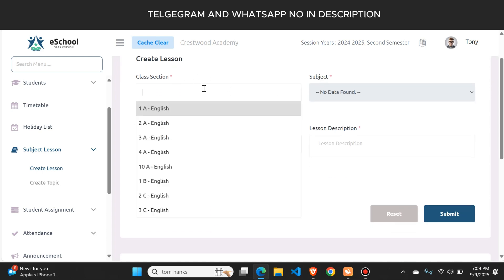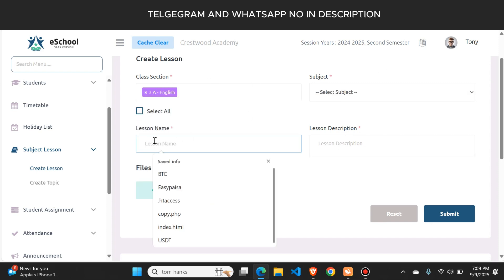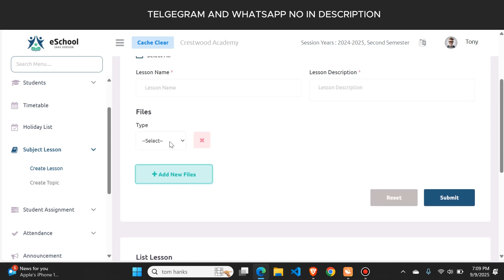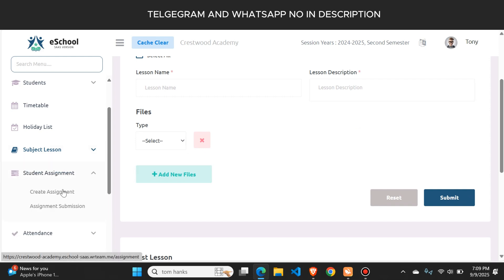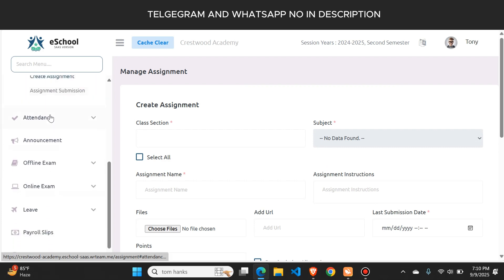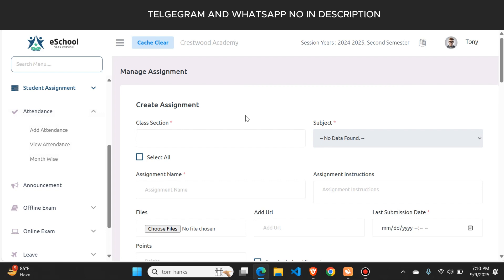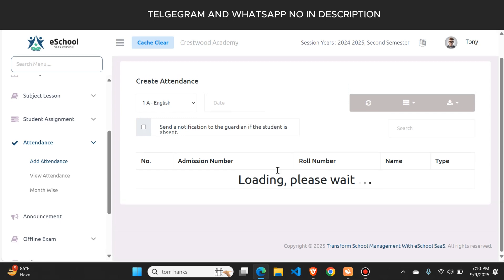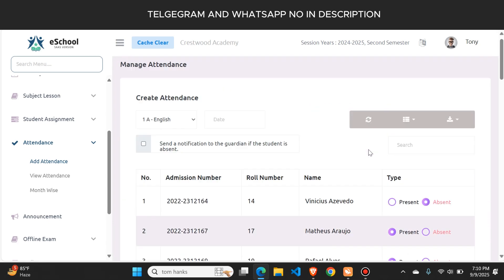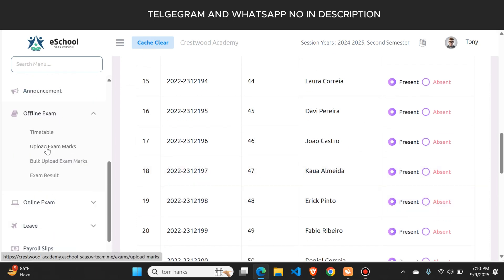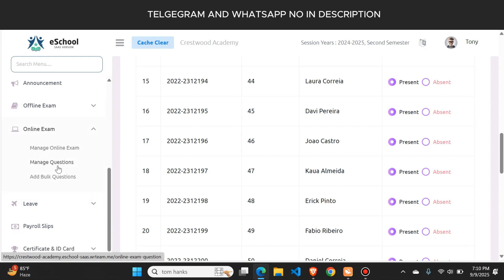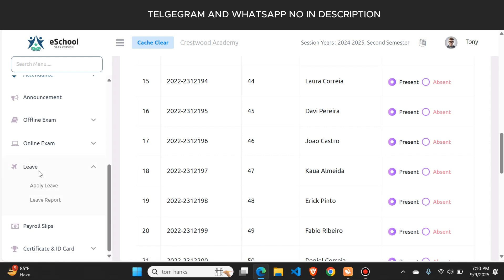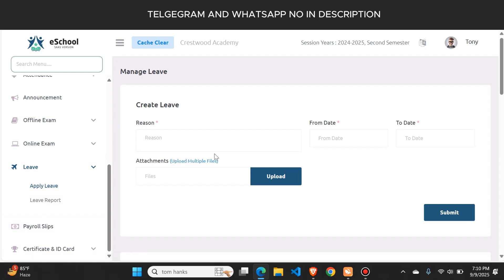To create a lesson, the teacher selects the class, types the lesson name and description, and can add PDFs or pictures. There is a student assignment section from where teachers can create assignments and also receive submitted assignments from students via the portal. Teachers can take student attendance — if a student is absent, a notification is automatically sent to their guardian. Teachers can also upload exam marks, manage online exams, apply for leave, and view their payroll slip for salary details.